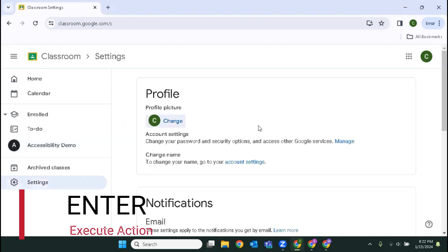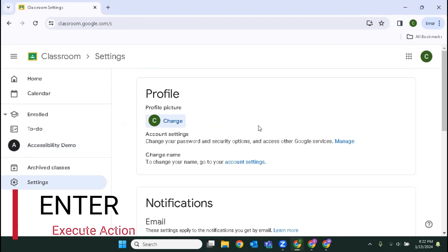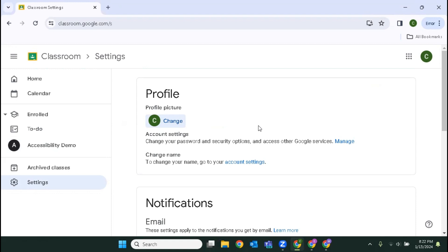So the very first option that automatically takes my focus is to change my profile picture. I could hit enter and go through the process of changing it, but I'm going to use the down arrow key just to hear some of the options that are available.